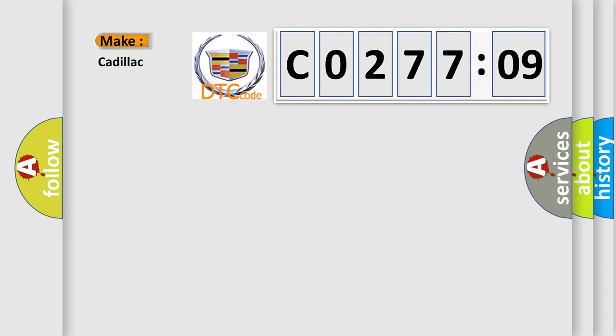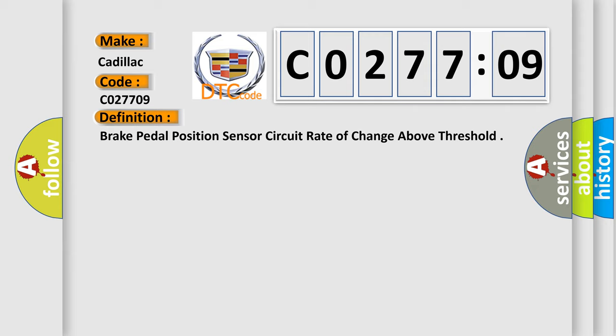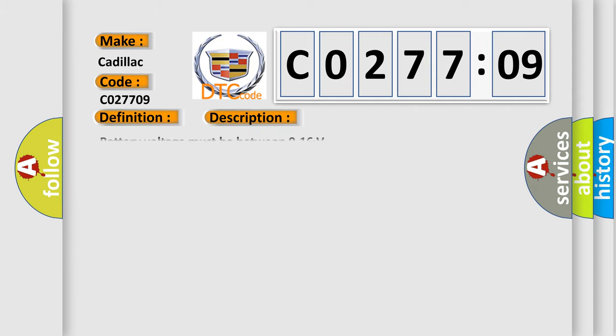So, what does the diagnostic trouble code C027709 interpret specifically for Cadillac car manufacturers? The basic definition is Brake pedal position sensor circuit rate of change above threshold. And now this is a short description of this DTC code.